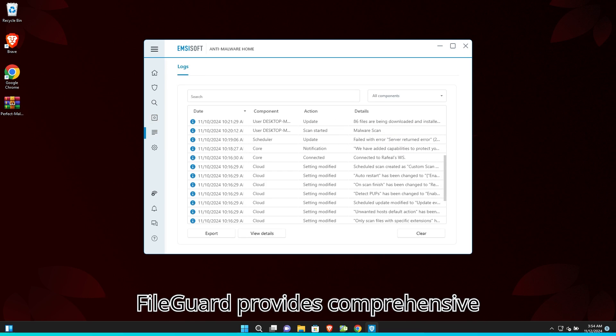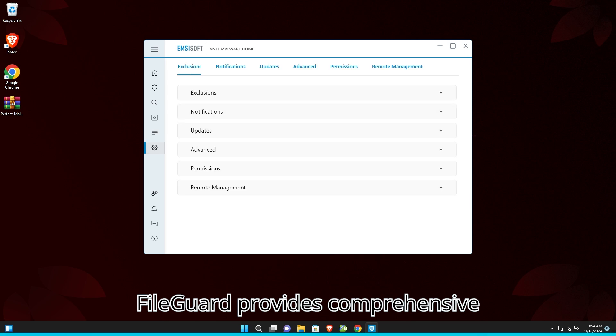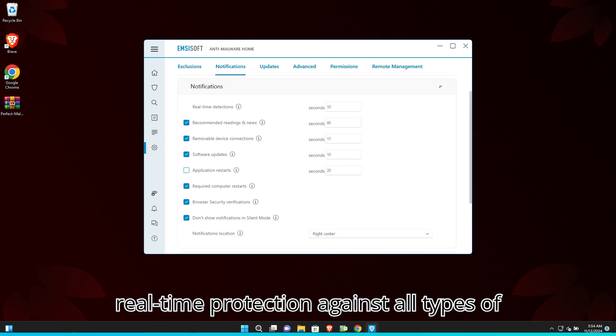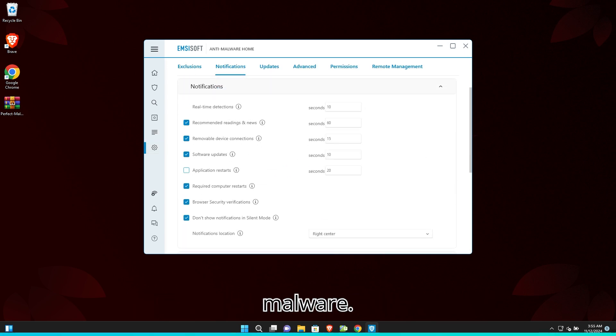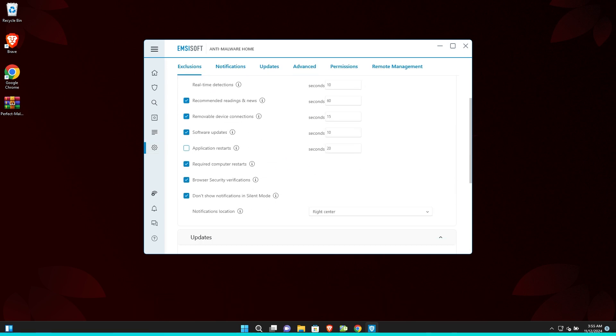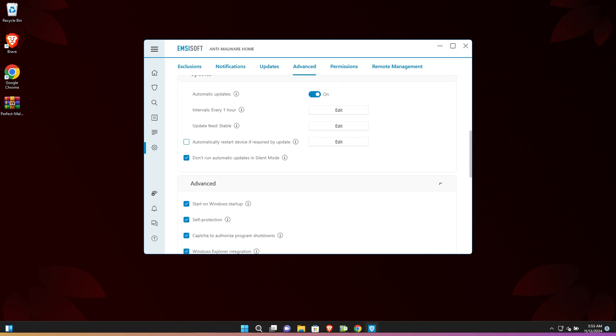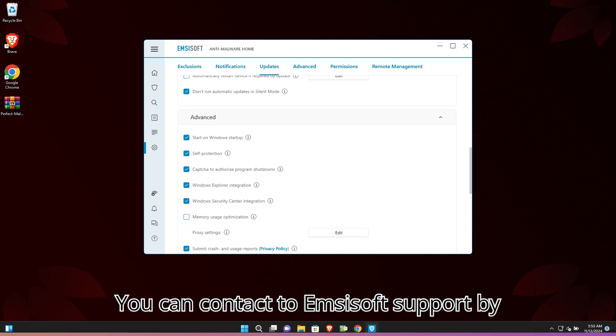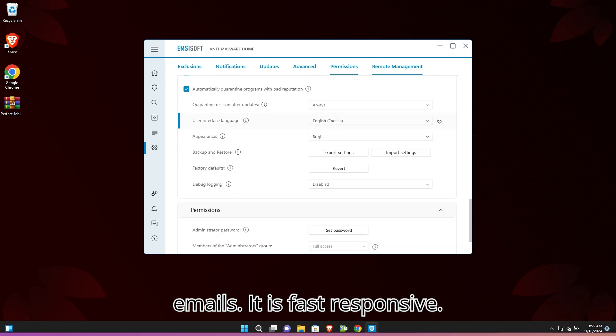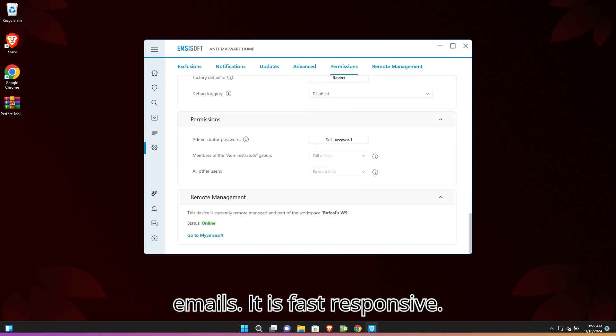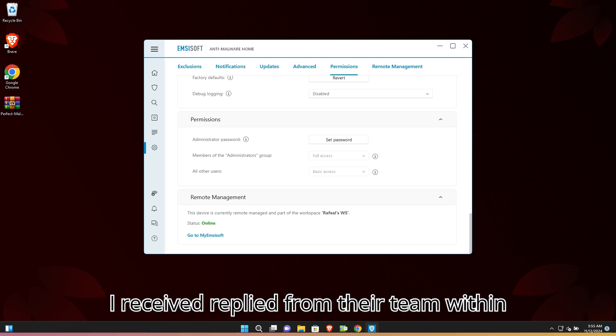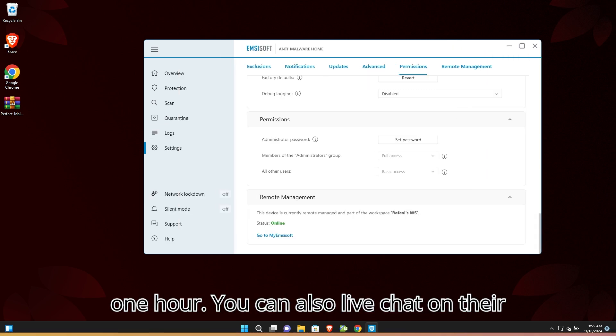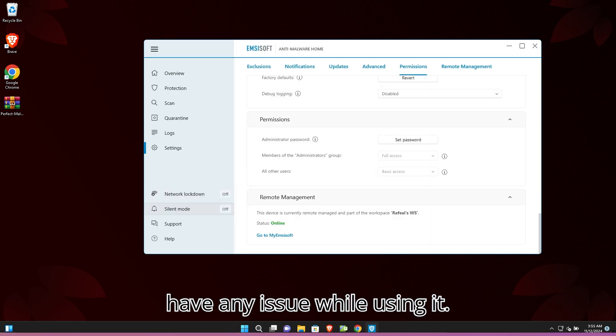Real-time File Guard provides comprehensive real-time protection against all types of malware. You can contact Emsisoft support by email. It is fast and responsive. I received a reply from their team within one hour. You can also live chat on their website to get faster response if you have any issues while using it.